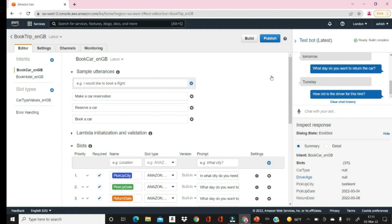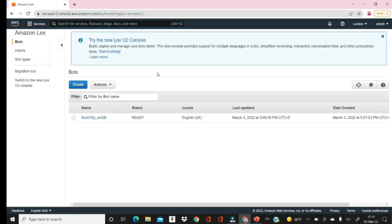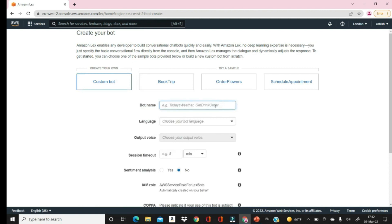Let's go to the dashboard and create our own bot. Go to Create and select Custom Bot. Before we start, we need to be very clear about the purpose of the bot. Let's say we are going to make a bot that can help any user with queries regarding admission. So the bot name will be 'University Admissions.'